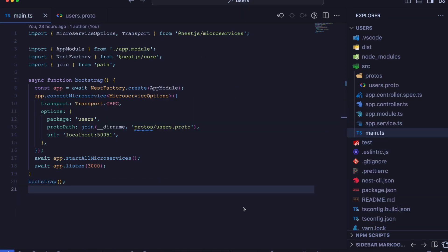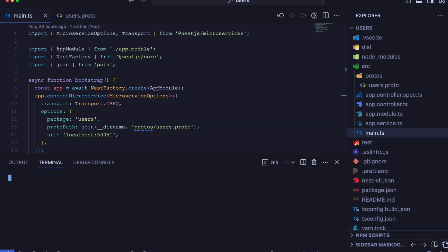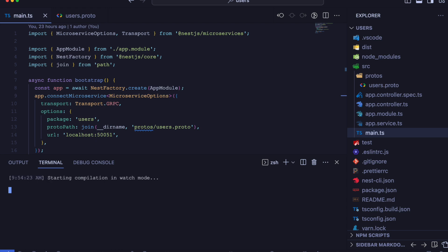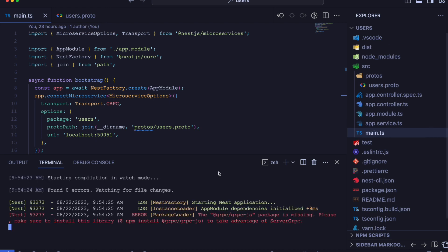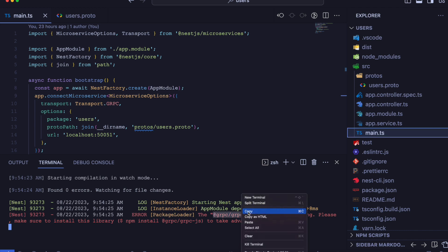Now if we restart our application from terminal, we will be able to see an error that the package is missing. So first, we will install it.